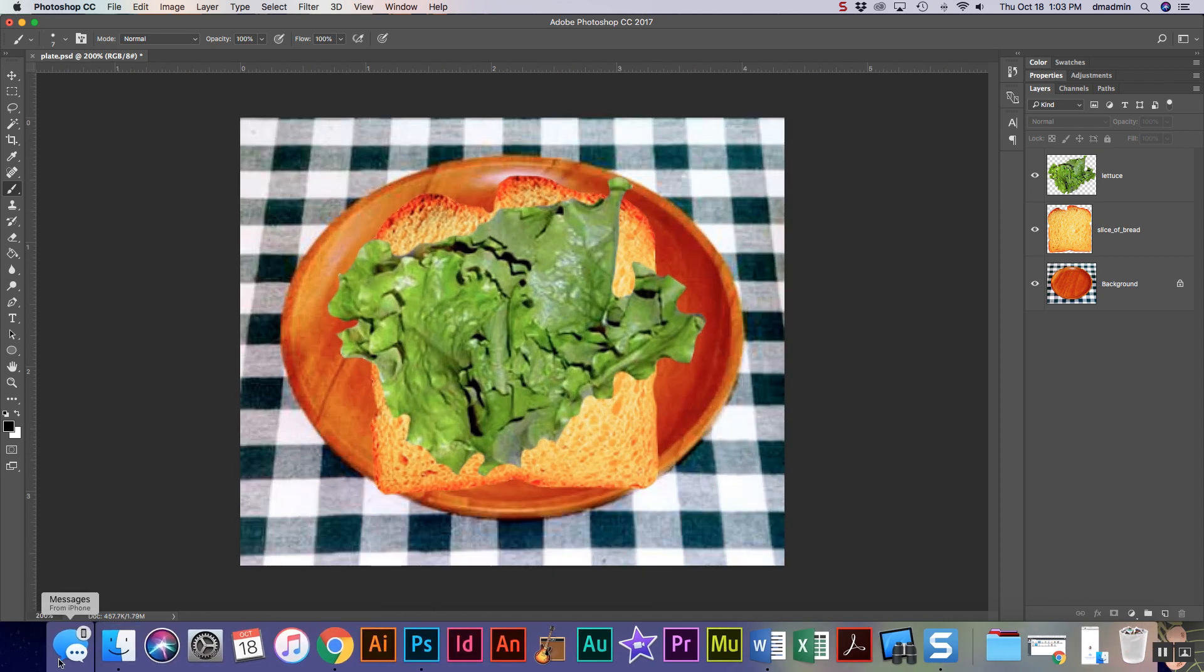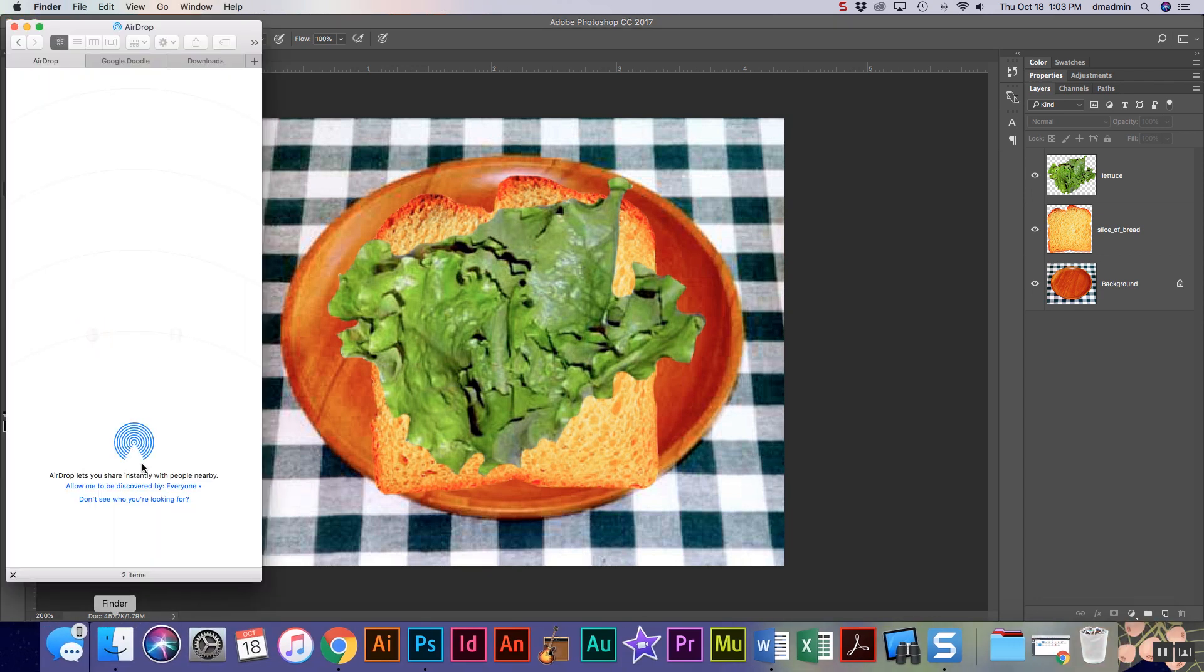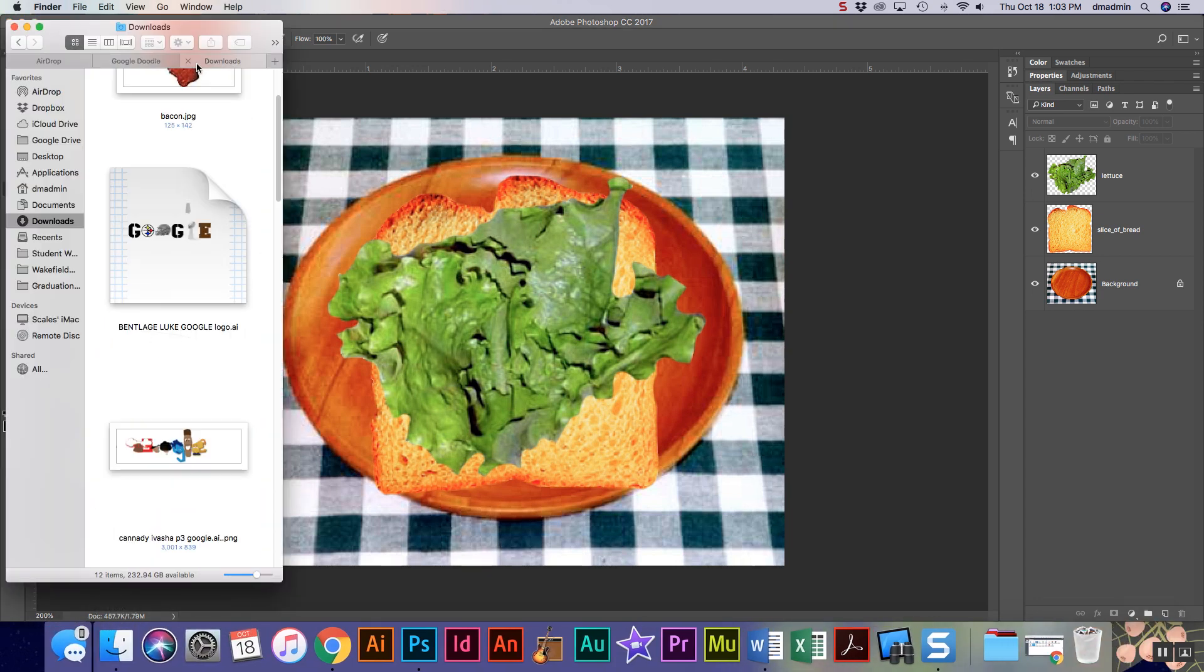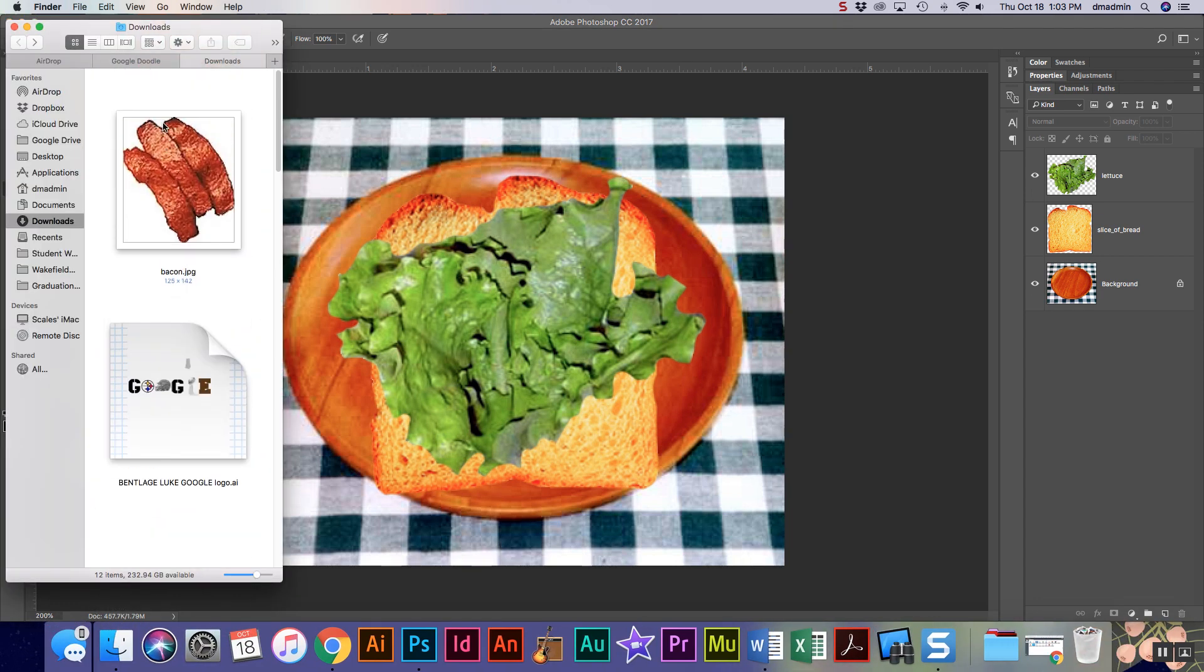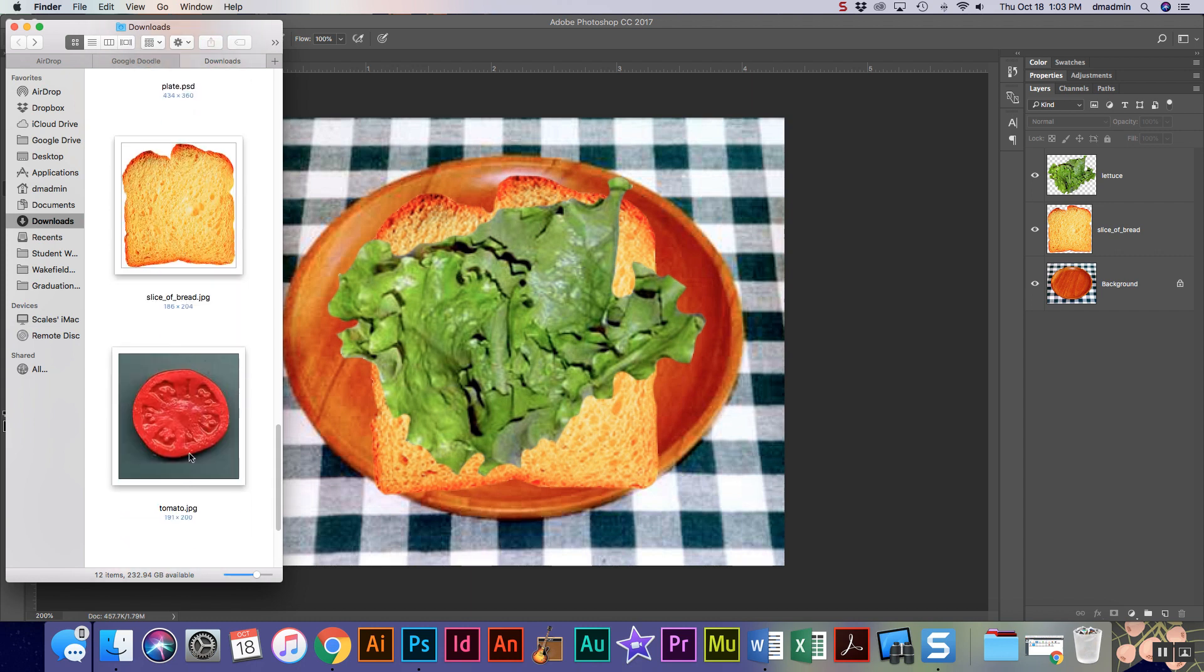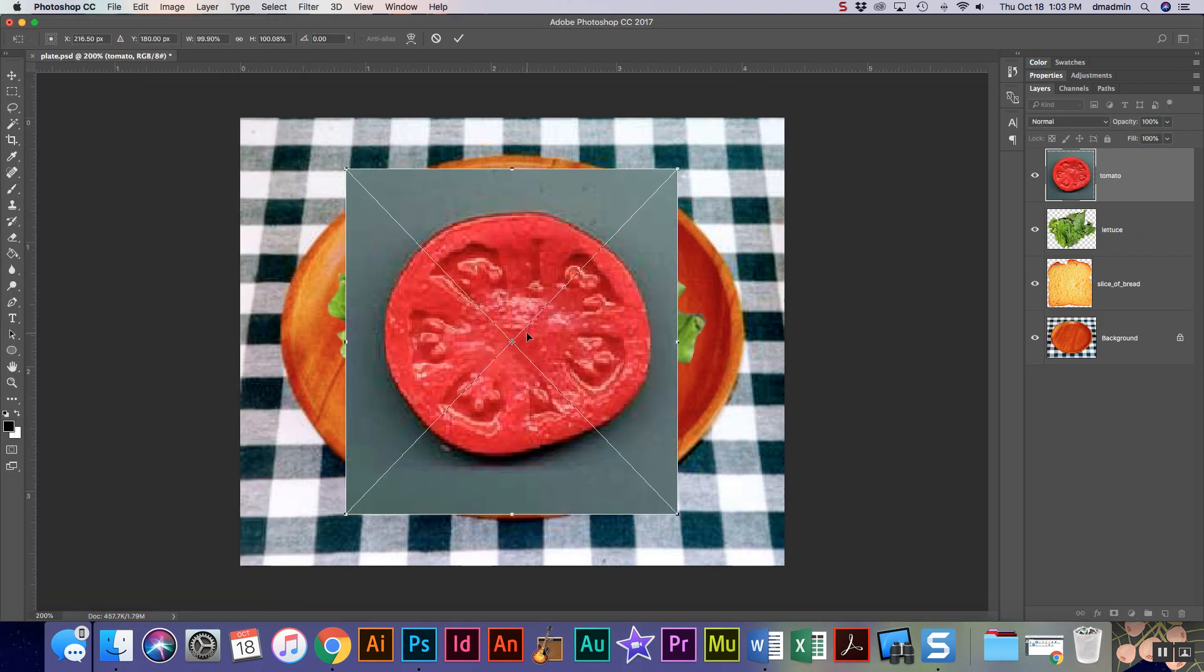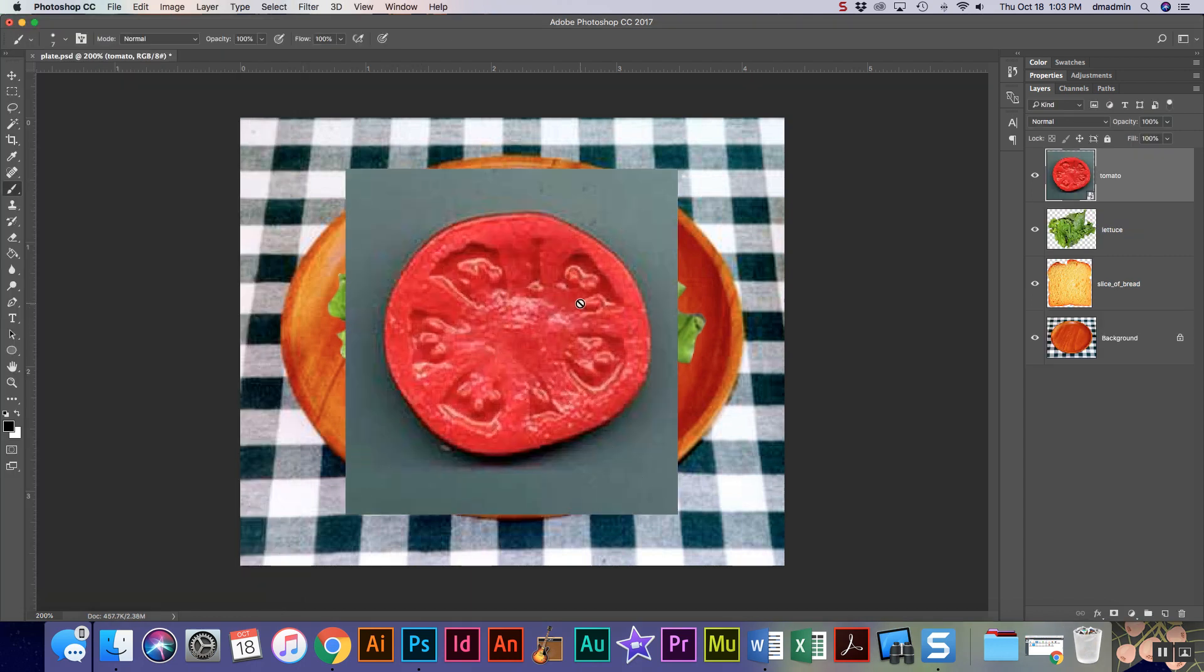Tomato is pretty much straightforward. You can use either method that you're comfortable with. I'm gonna drag my tomato onto my plate. Remember that we're hitting enter to get out of our transform mode.